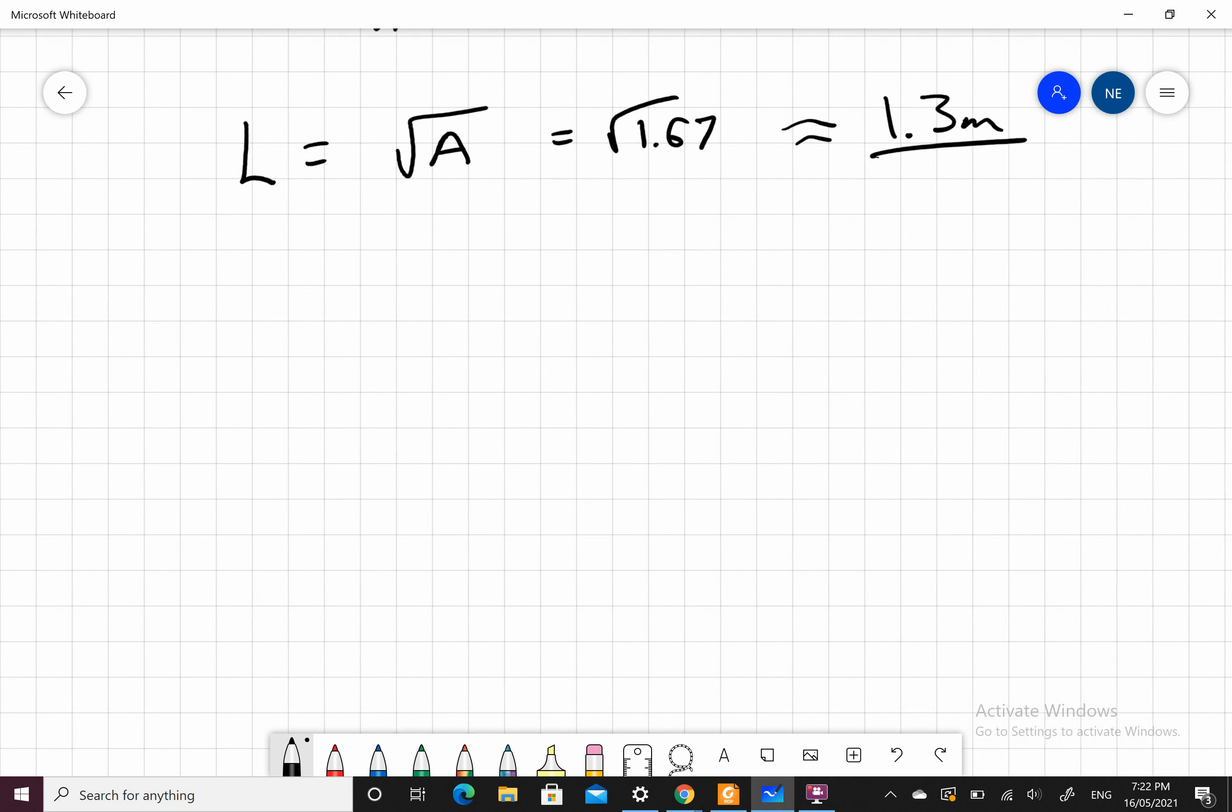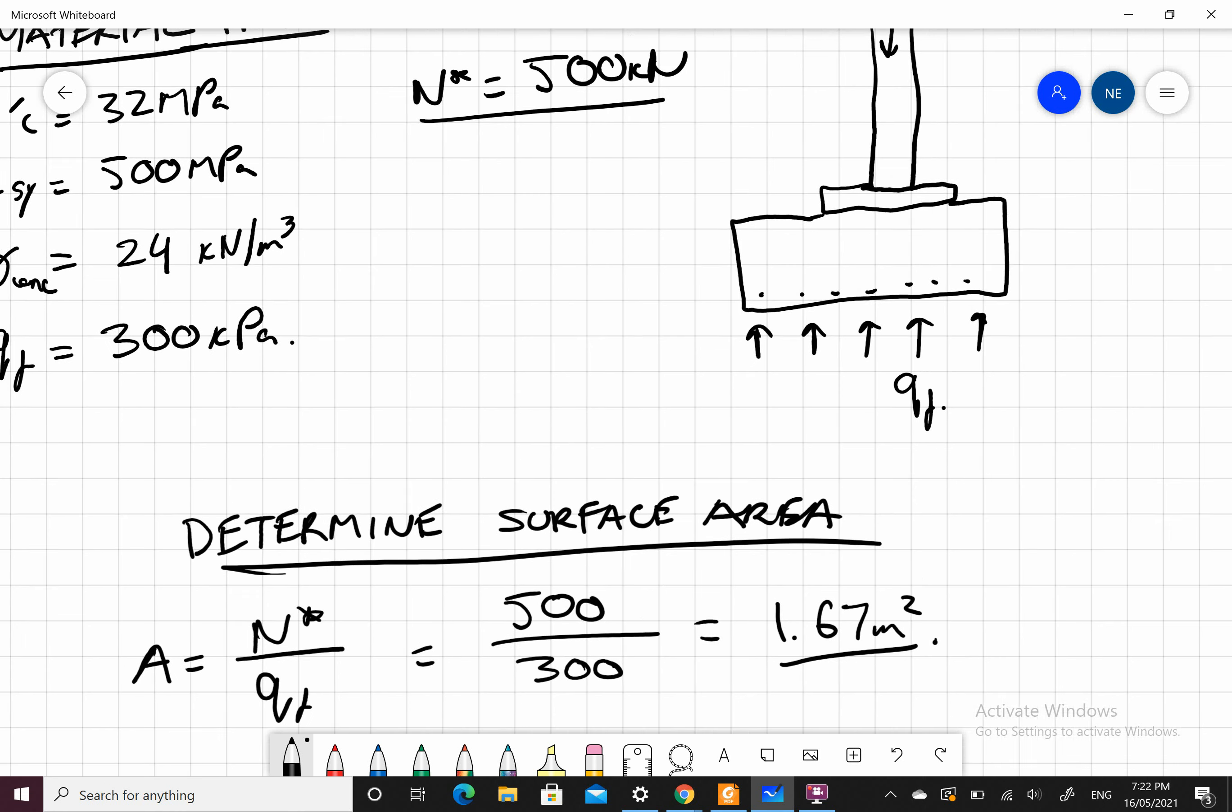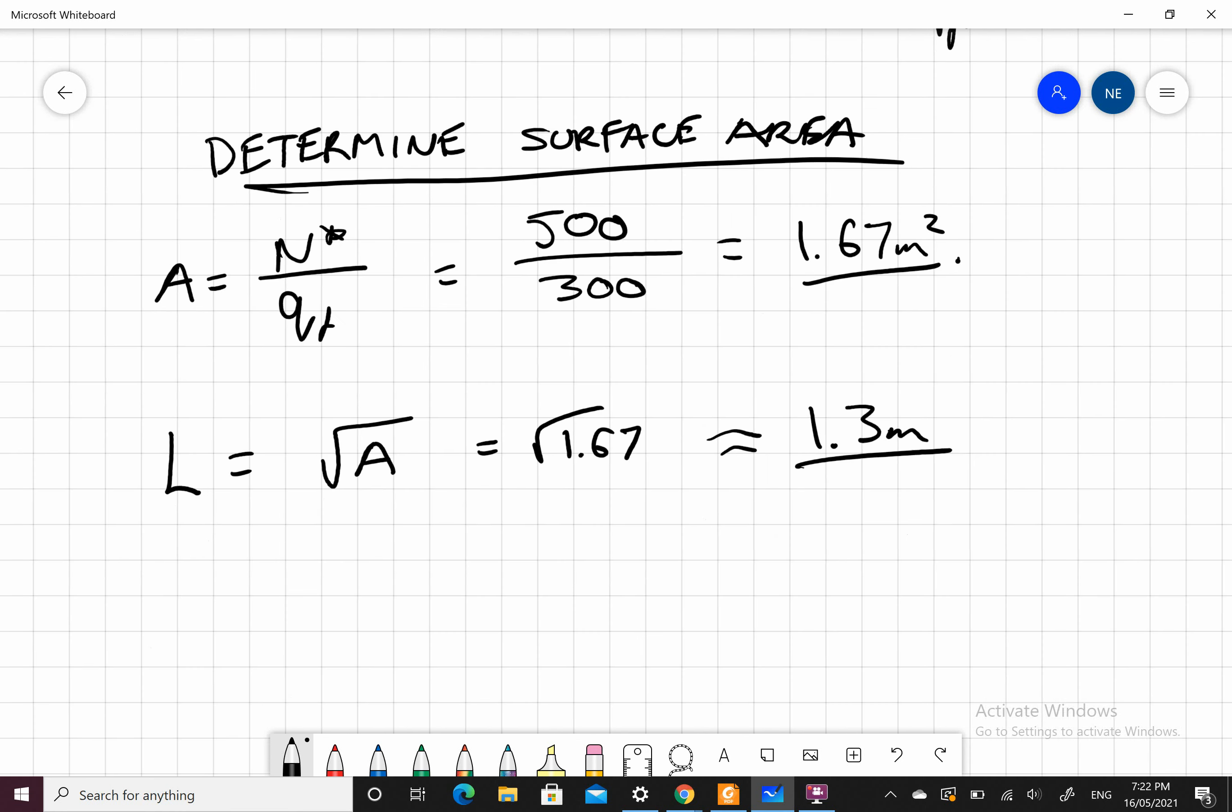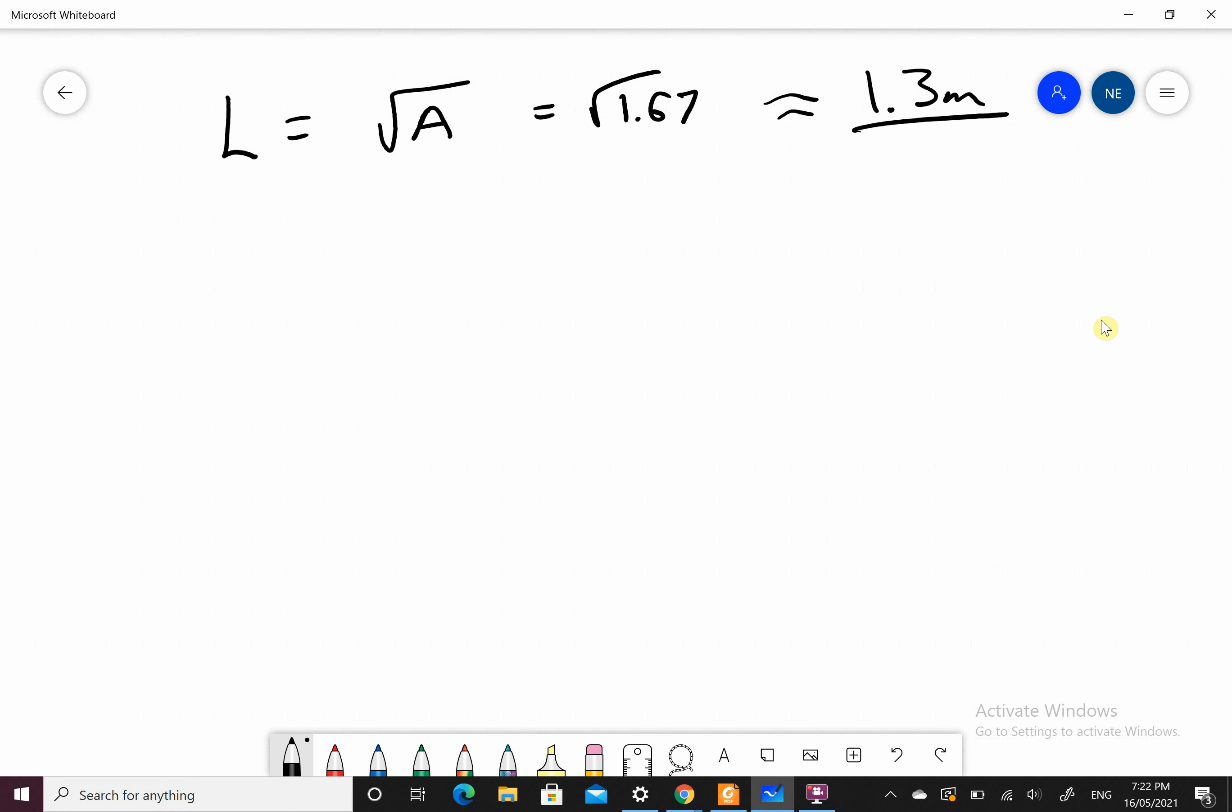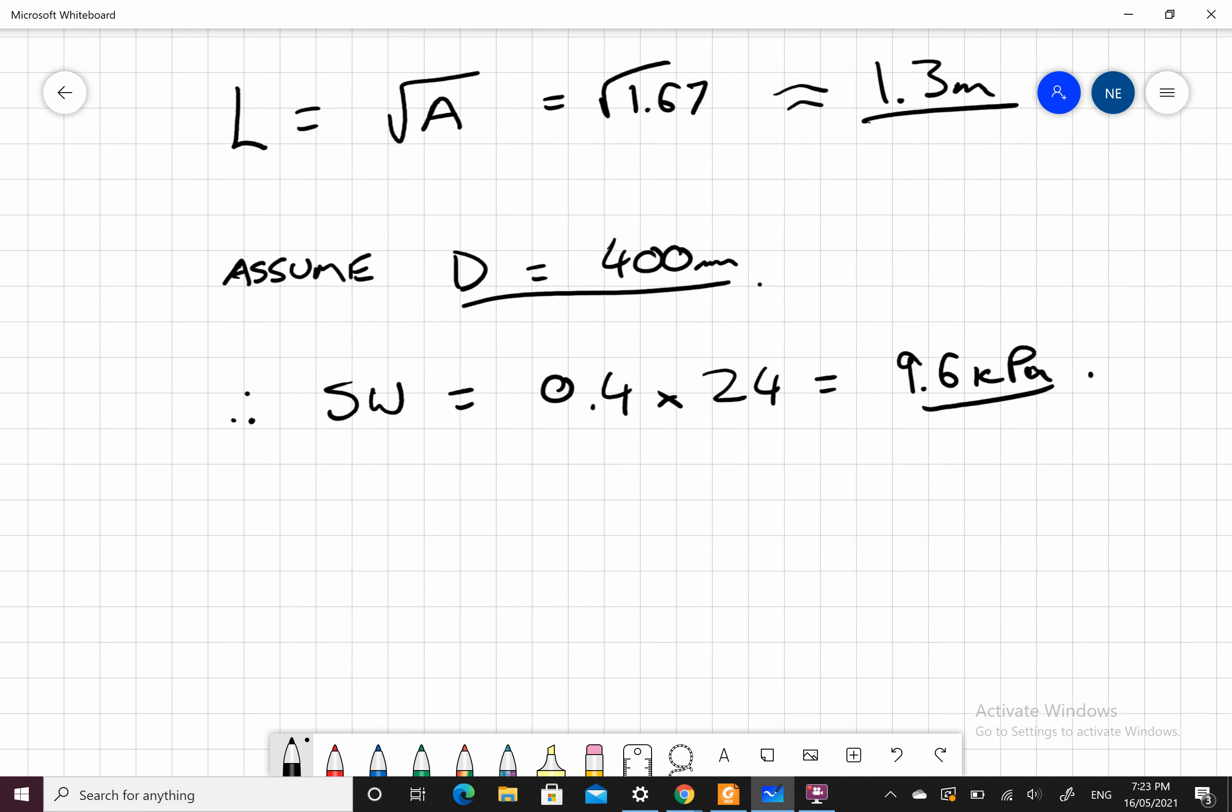We have to assume a depth because I need the weight of my pad footing. Let's assume my depth equals 400 millimeters. Therefore, my self-weight is equal to 0.4 times the unit weight of concrete, 24, which equals 9.6 kPa. I'm going to design a meter strip of footing.